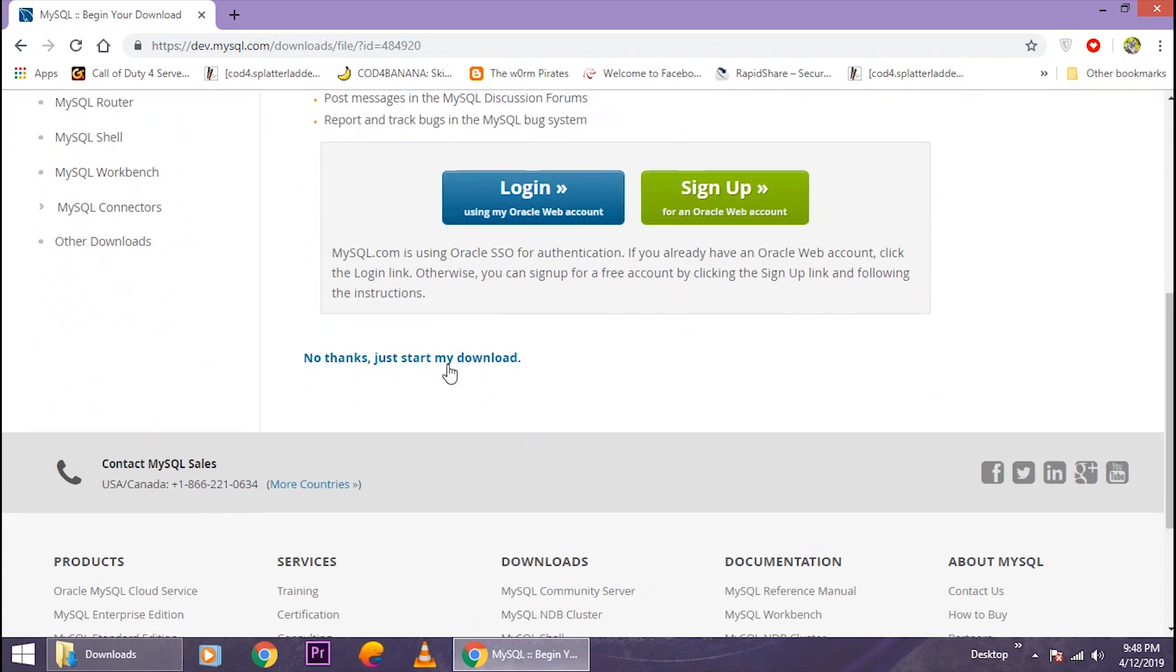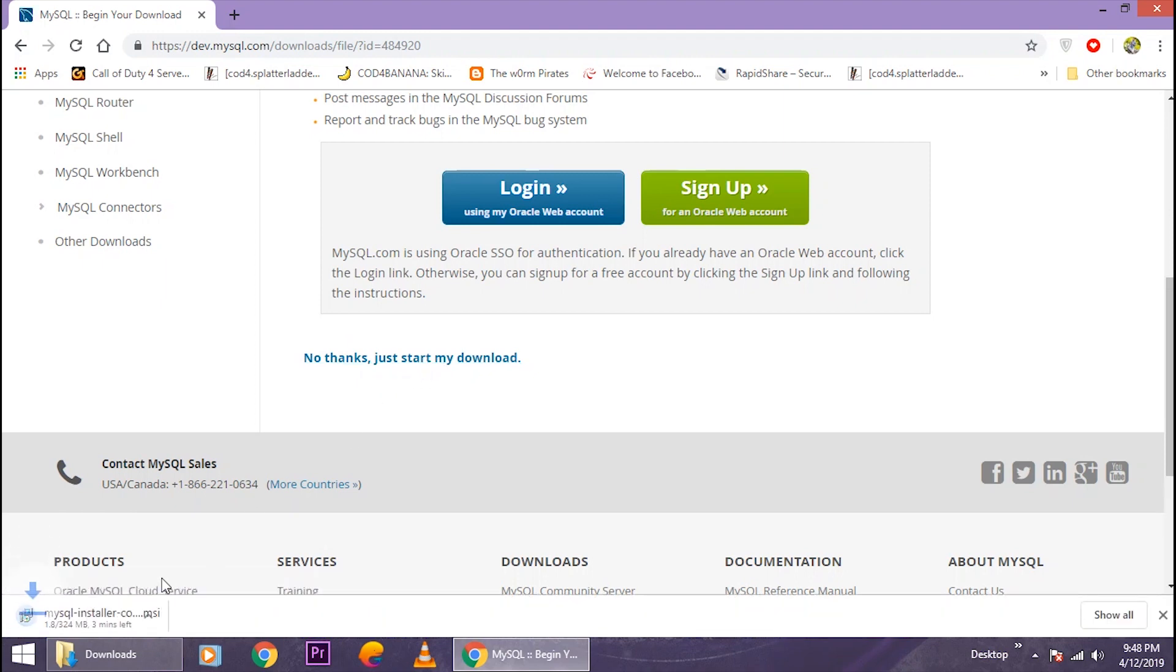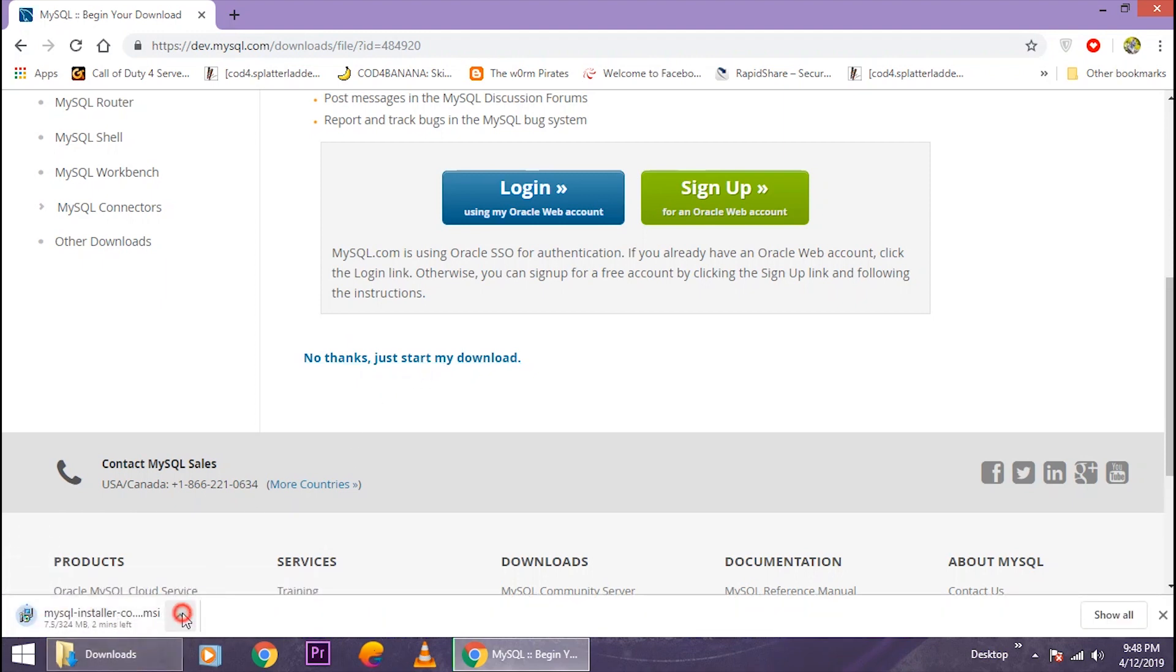Just click on 'No thanks, just start my download' right away. So it will start downloading the package for you. I have already downloaded the package so I don't need to download again.